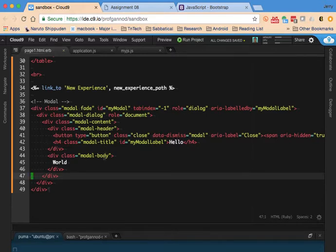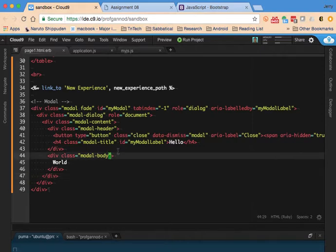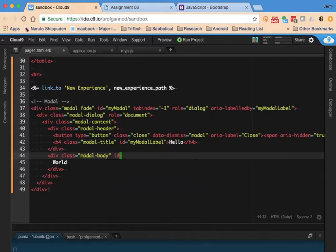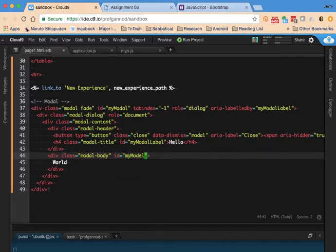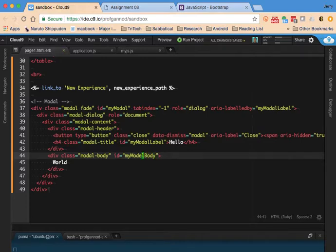I need to add an ID to the body part of this div so that I can search for it and then modify it. We'll do ID equals my modal body, not model, pretty much not a model body.